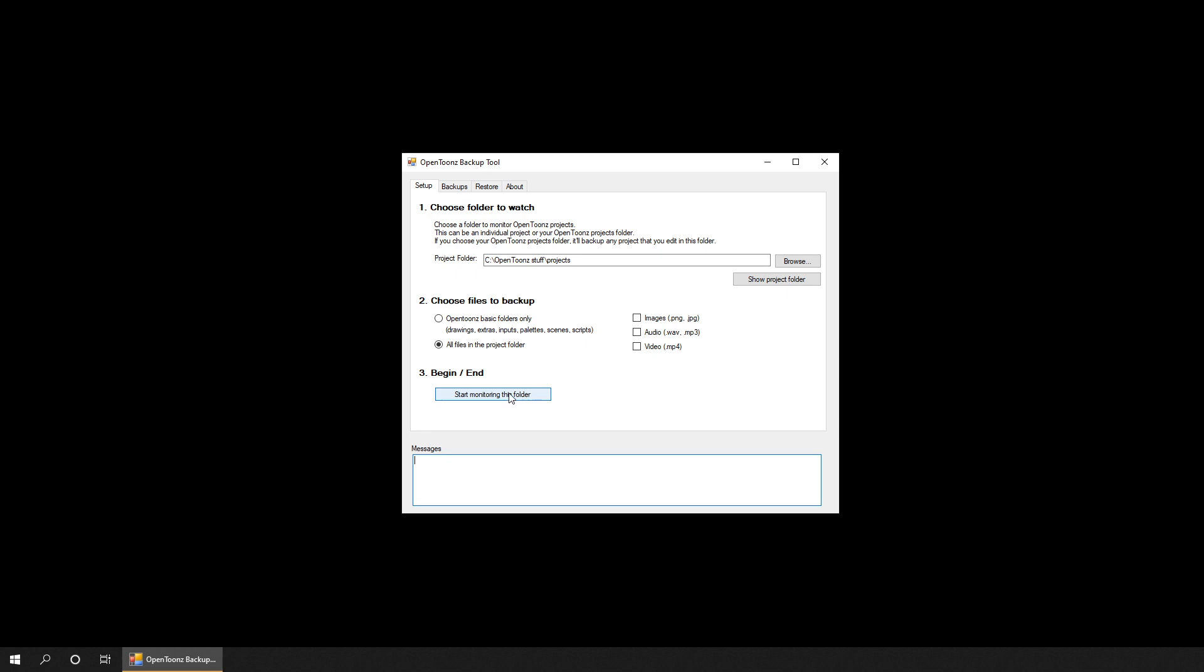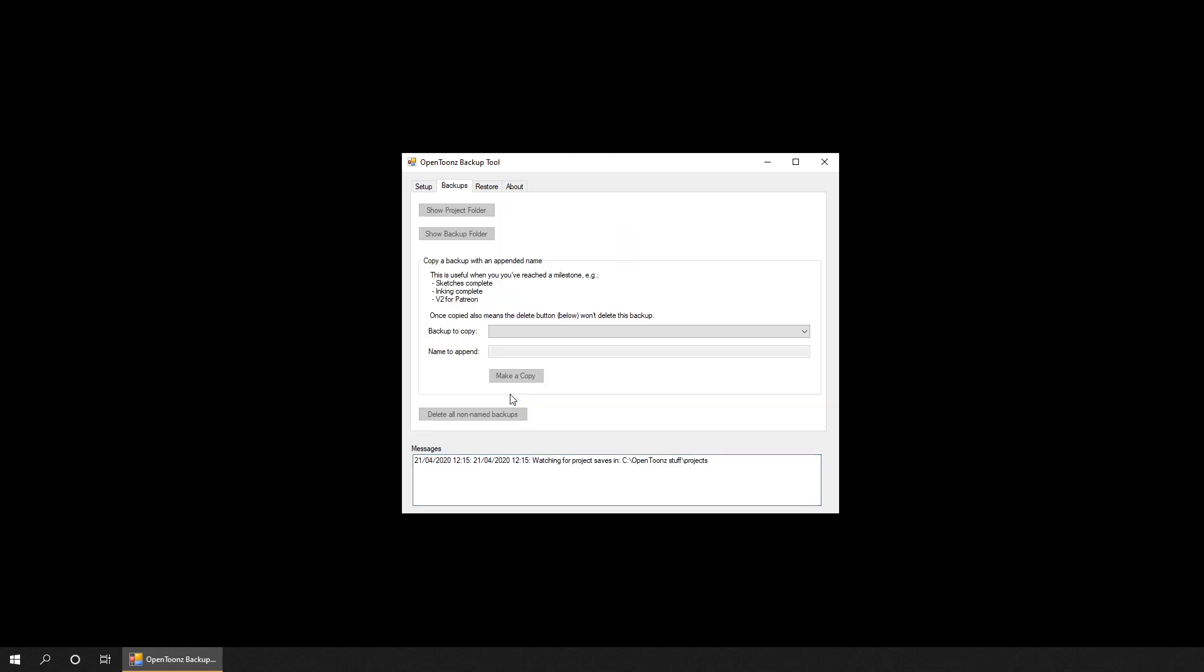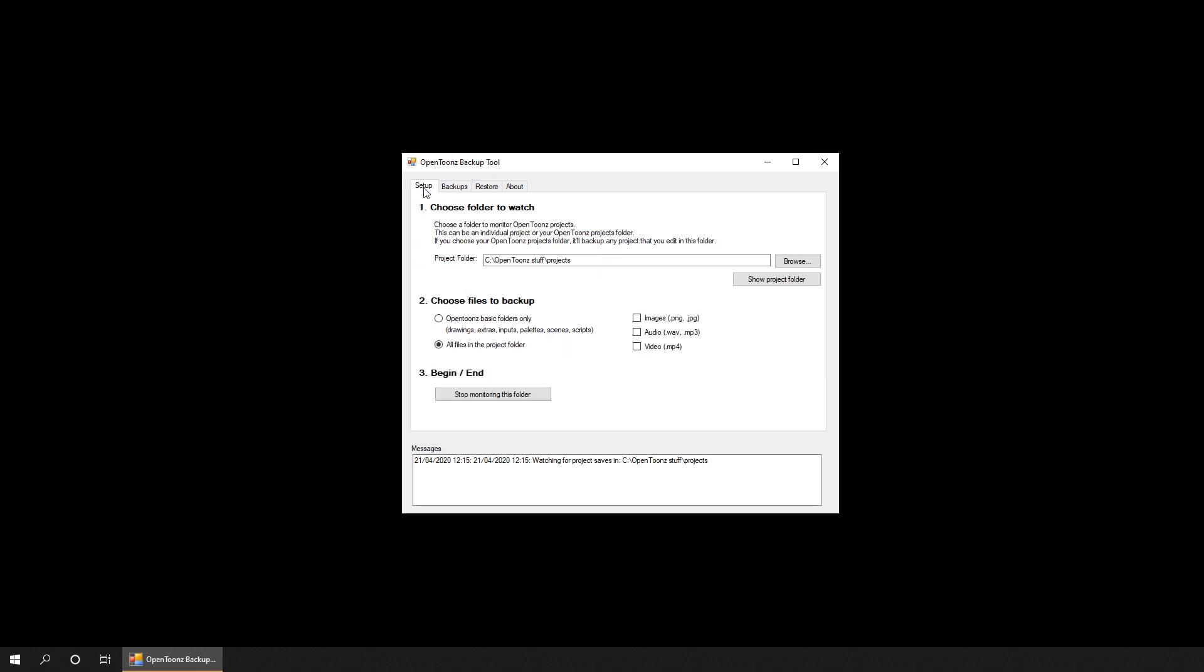Just click this button to begin and you'll be taken straight to the backup tab to watch out for backups. If at some point you want to pause watching for backups, simply go back to the setup page and click the start button. When you're ready to begin again, just re-click the start button.